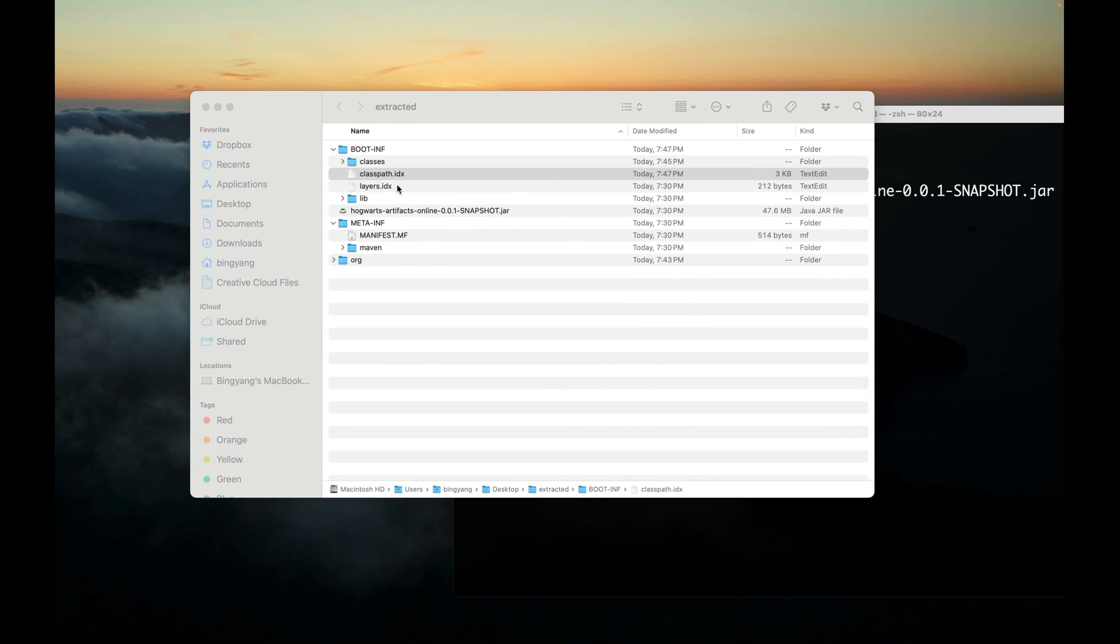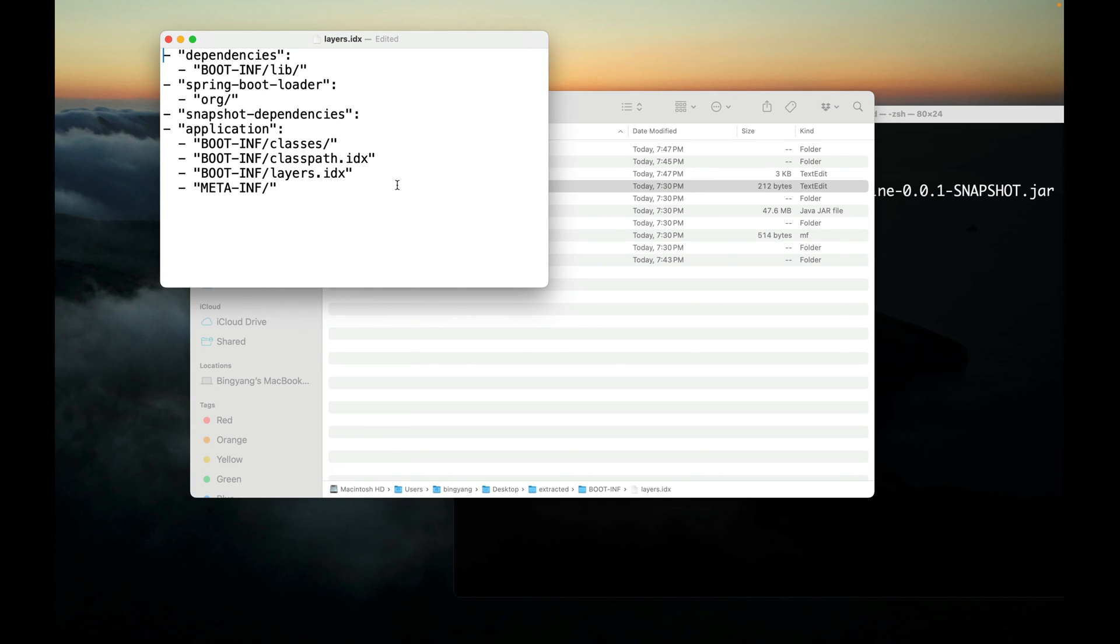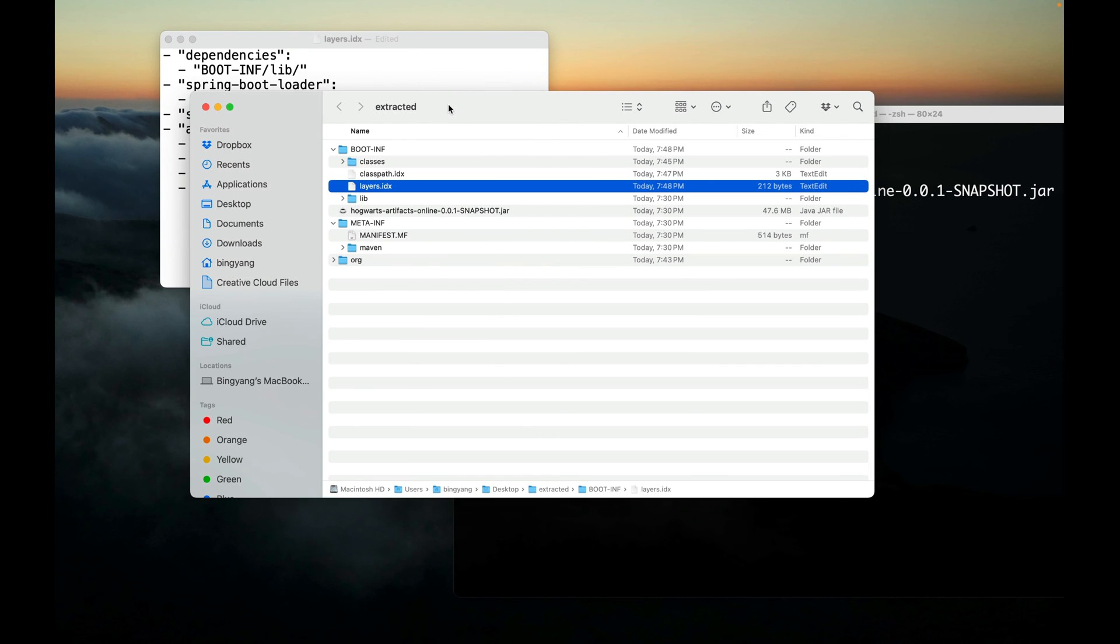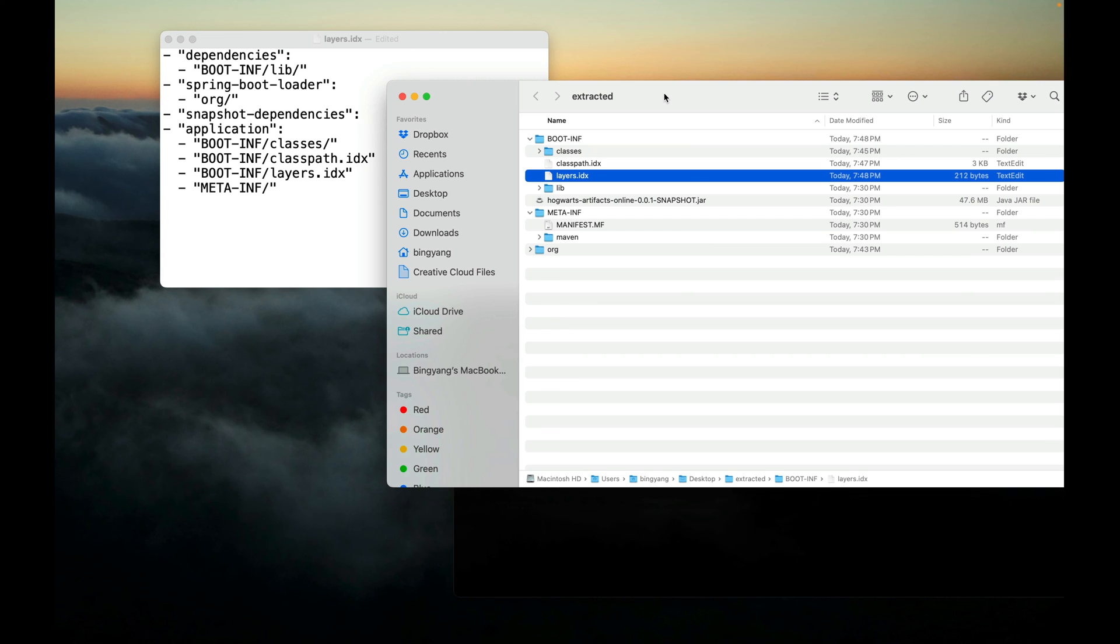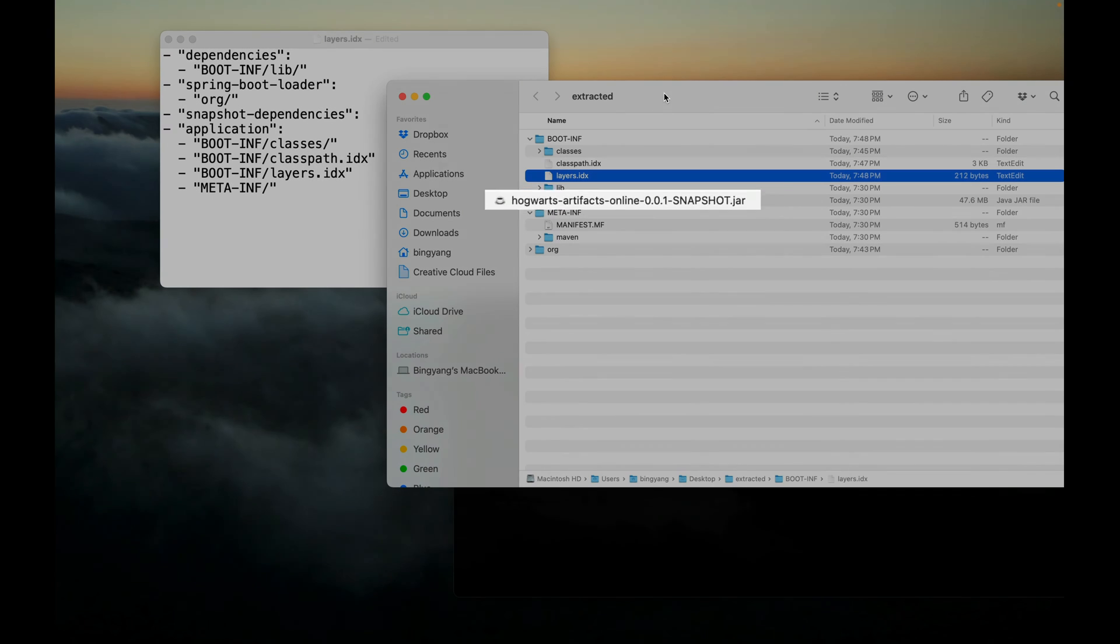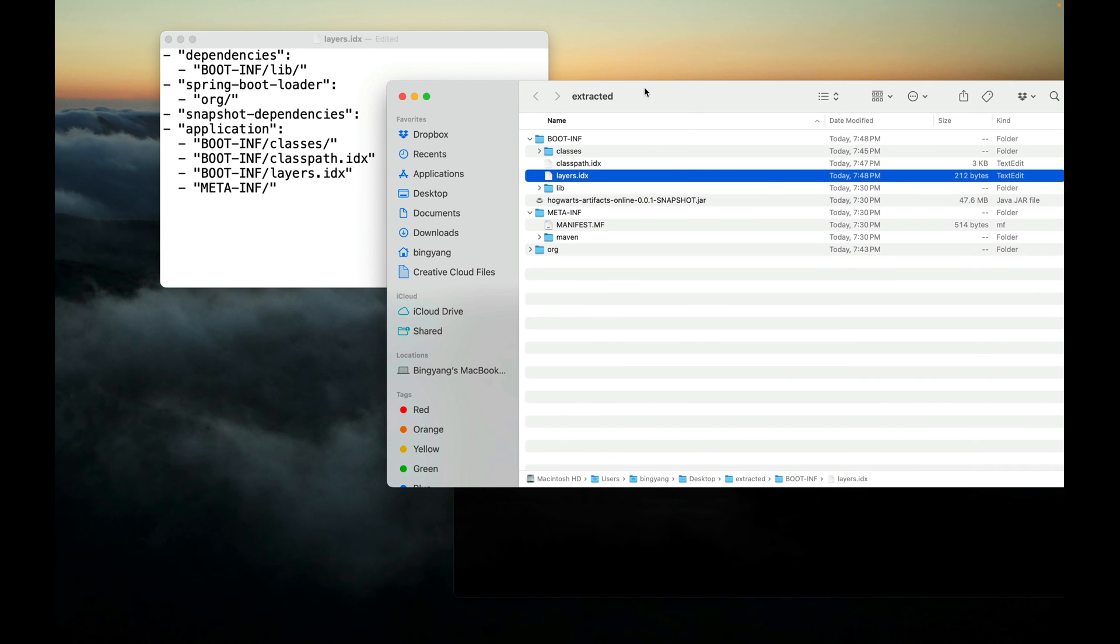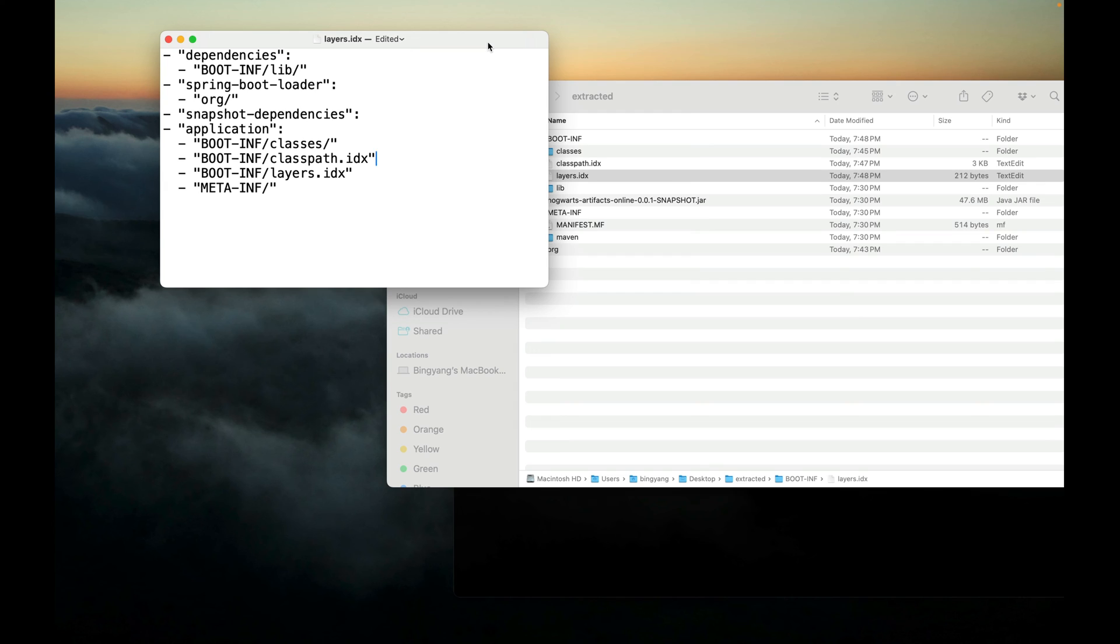The layers.index file is used for Docker image creation, which you will learn in the next video. When we create a Docker image for a Spring Boot application, this executable JAR will be split into layers defined in this file. This file defines several layers and their order: dependencies, spring-boot-loader, snapshot-dependencies, and application. This file also defines the parts of the JAR that should be contained within those layers. Right now, just think of a layer as a directory or folder that contains some classes and JARs.